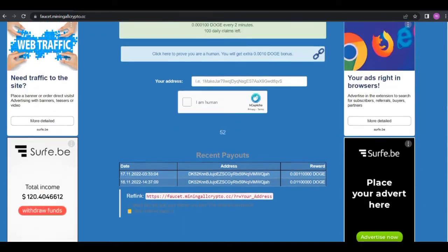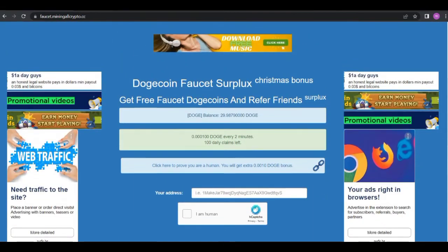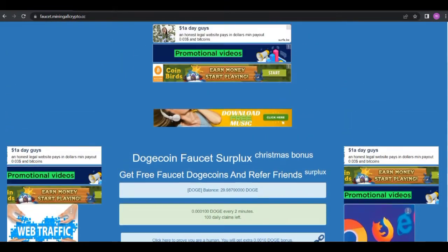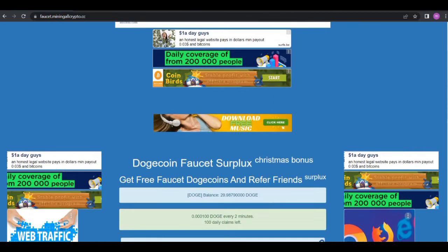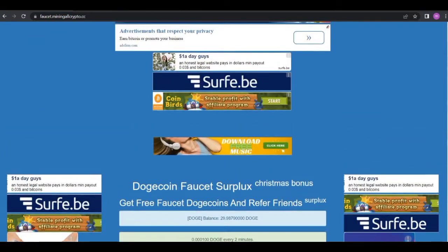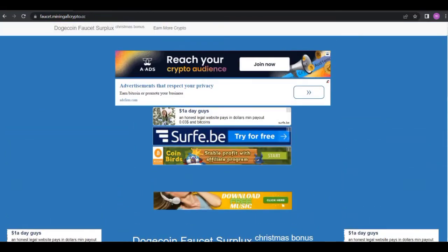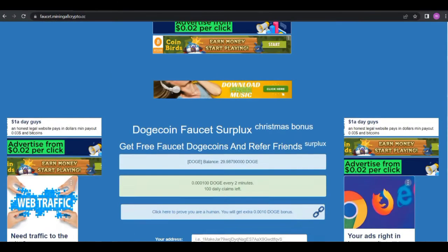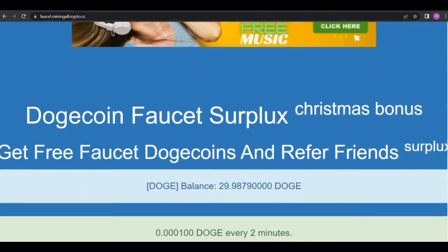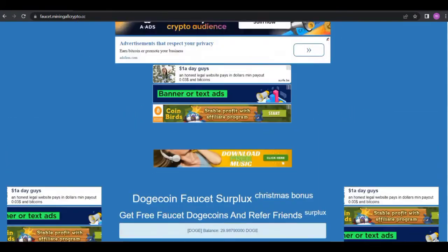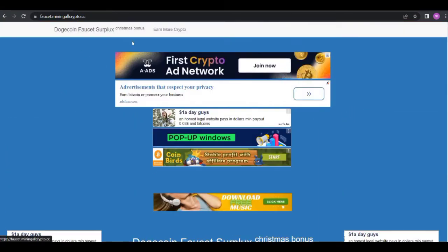These guys do paid promotions, so they paid me to do their promotions. As you can see they have a Litecoin mining website and they also have a Dogecoin mining website and they also have the Dogecoin faucet surplus website.